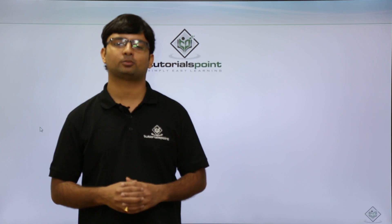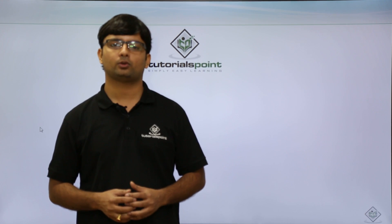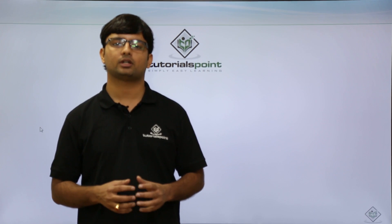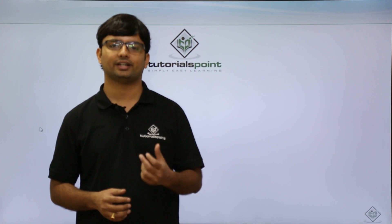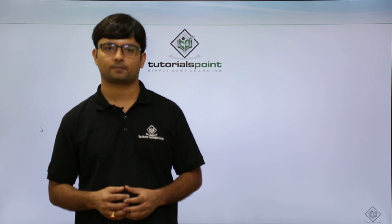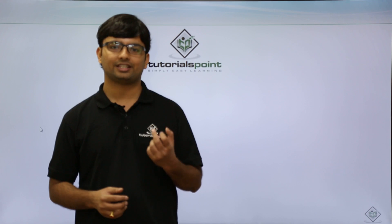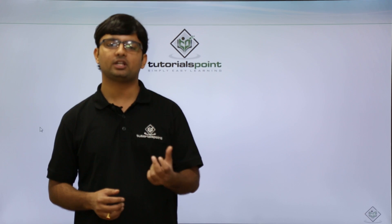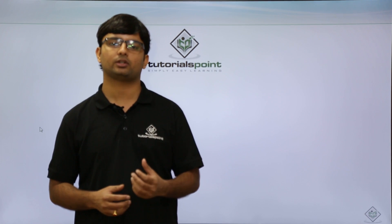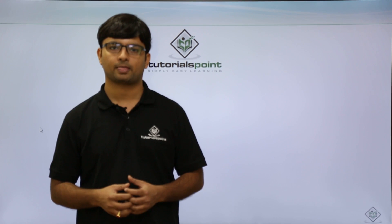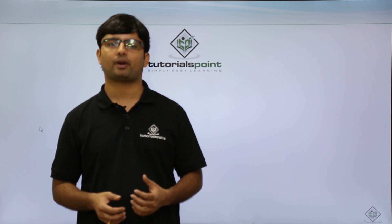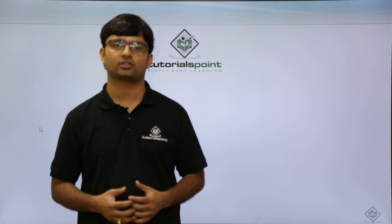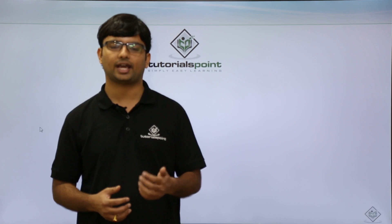Everyone, welcome to Tutorials Point. In the previous video we covered the implementation of directives in AngularJS. We also saw the commonly used directives which we can use in AngularJS. So now let's do some practical implementation of directives in AngularJS.